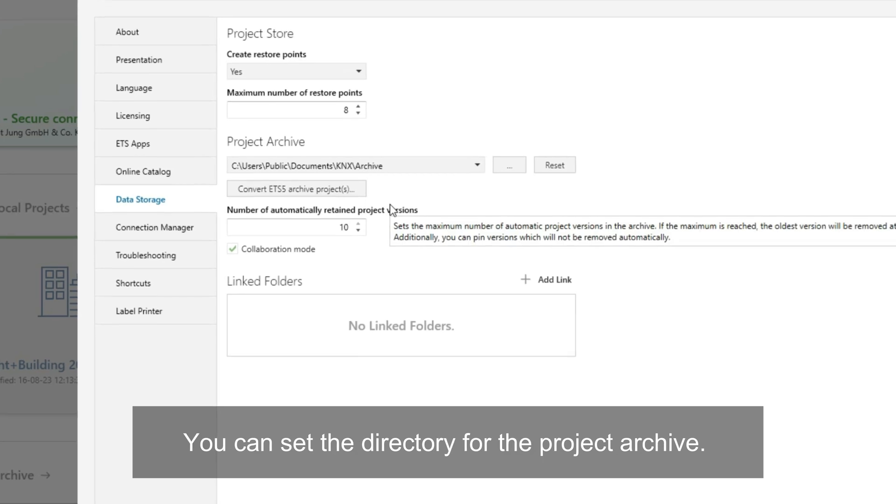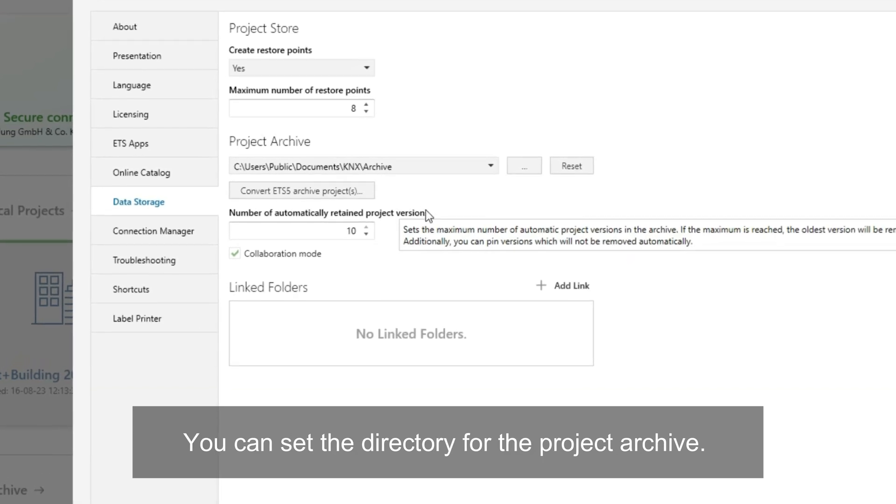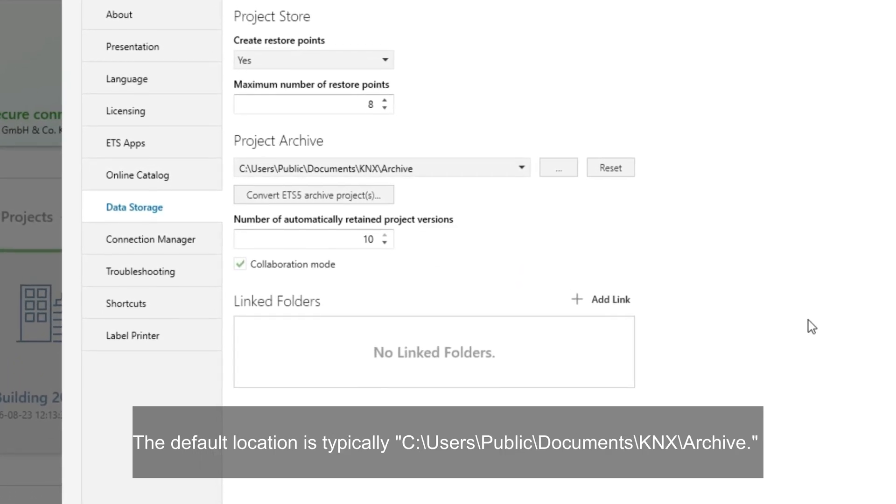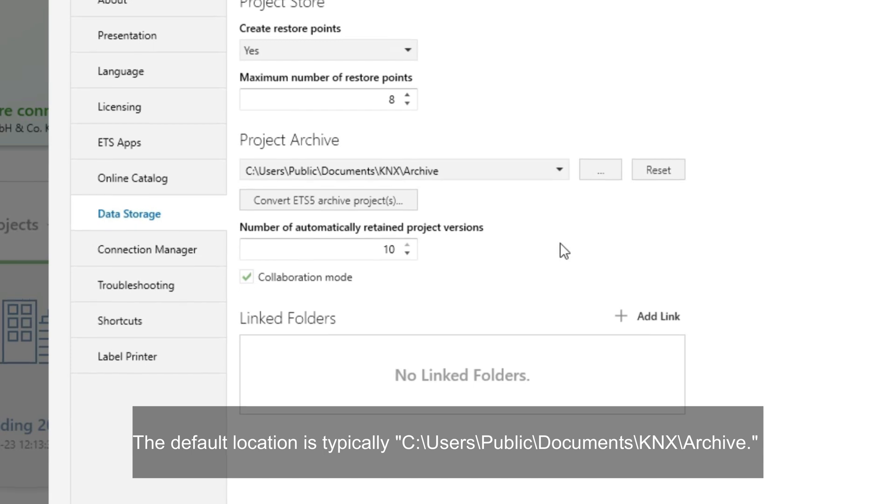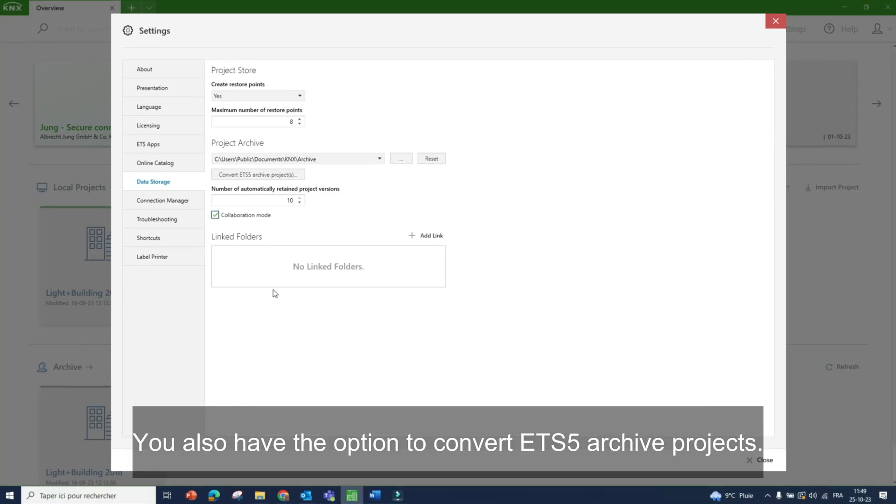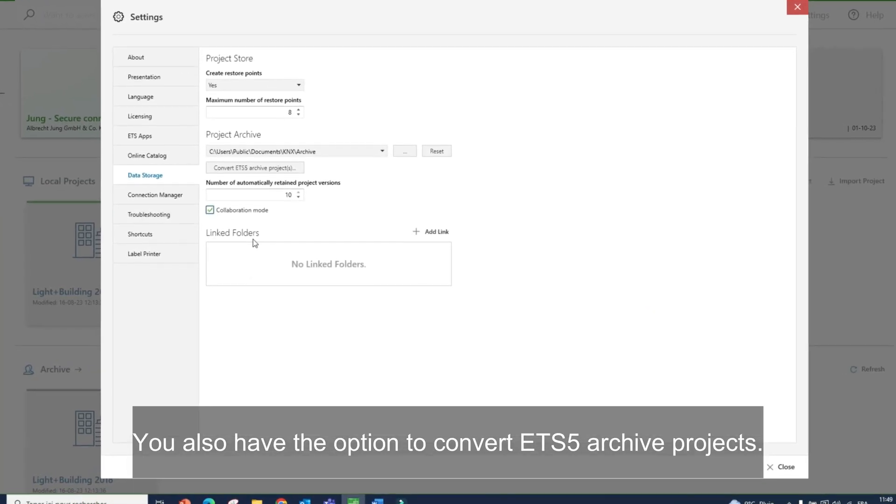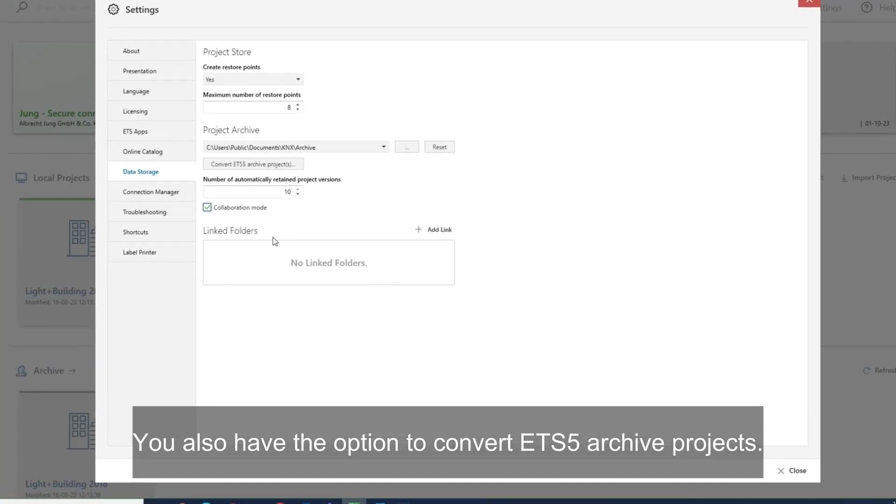You can set the directory for the project archive. The default location is typically this link. You also have the option to convert ETS 5 archive projects.